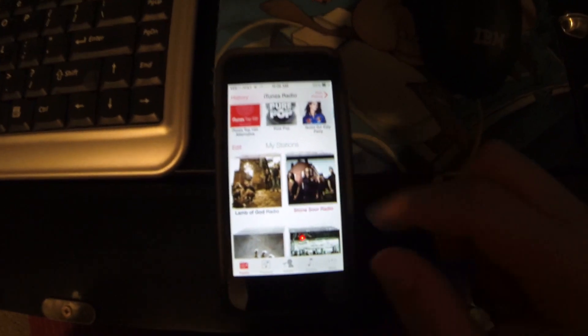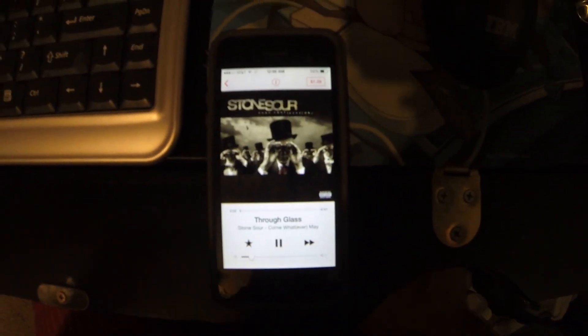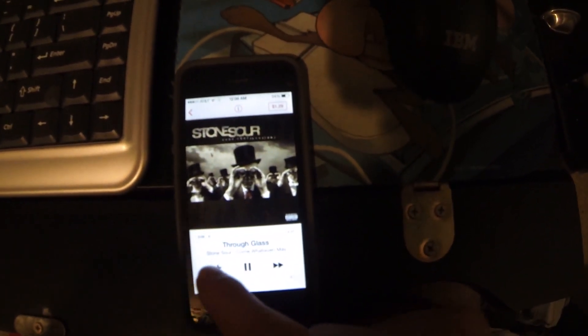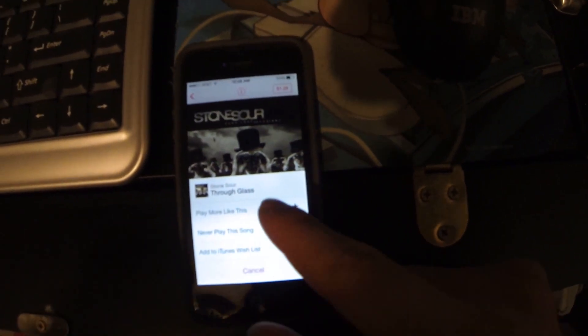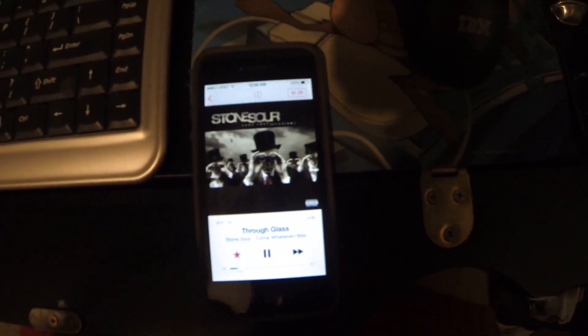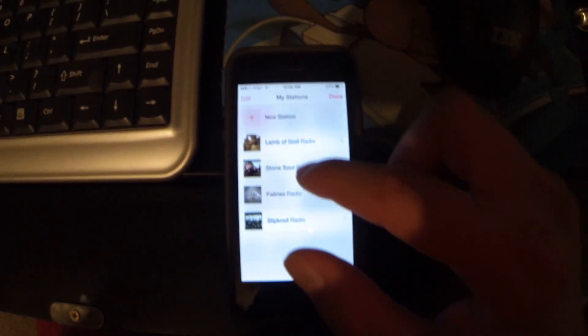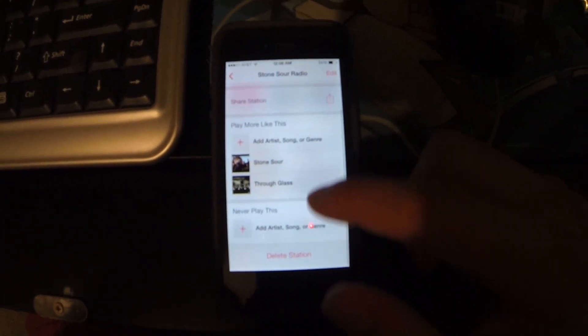A station like Stone Sour — usually when I do this it's going to take me through Glass, which is one of the songs I've already played. If I remember correctly, I had already clicked Play More Like This and it probably didn't save it. So let's go to Edit, go to my Stone Sour Radio. It looks like it did save it.